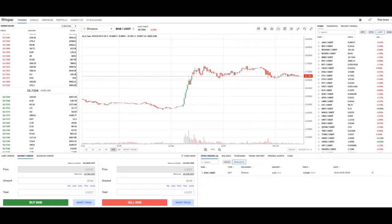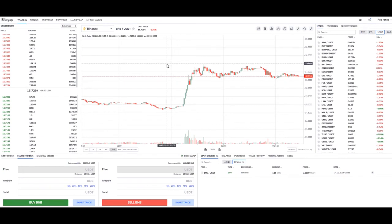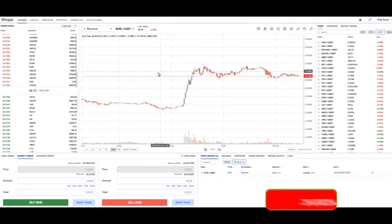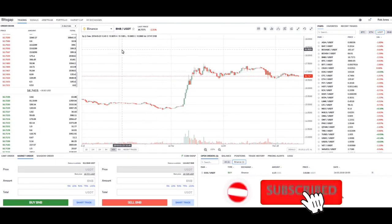Hey, Rob here, and I just wanted to show you guys a little bit about the SmartTrade screen here that Bitsgap has updated and added to their platform, so let's take a look at that.